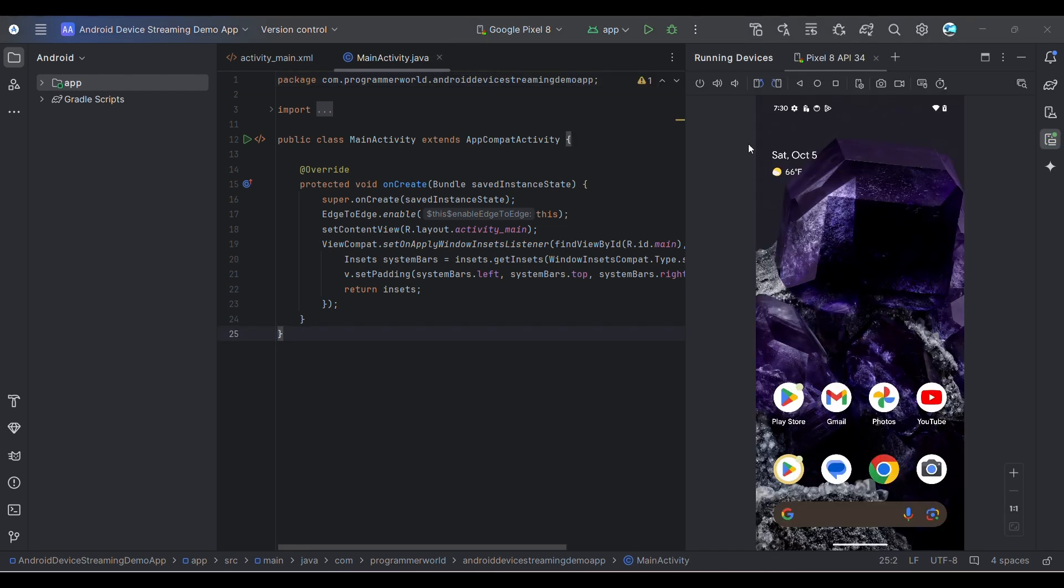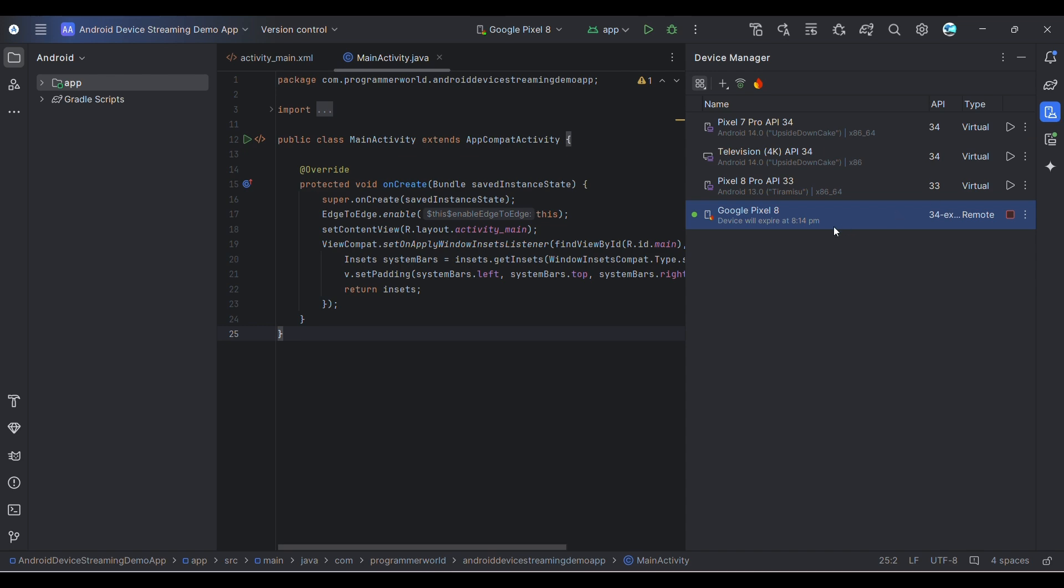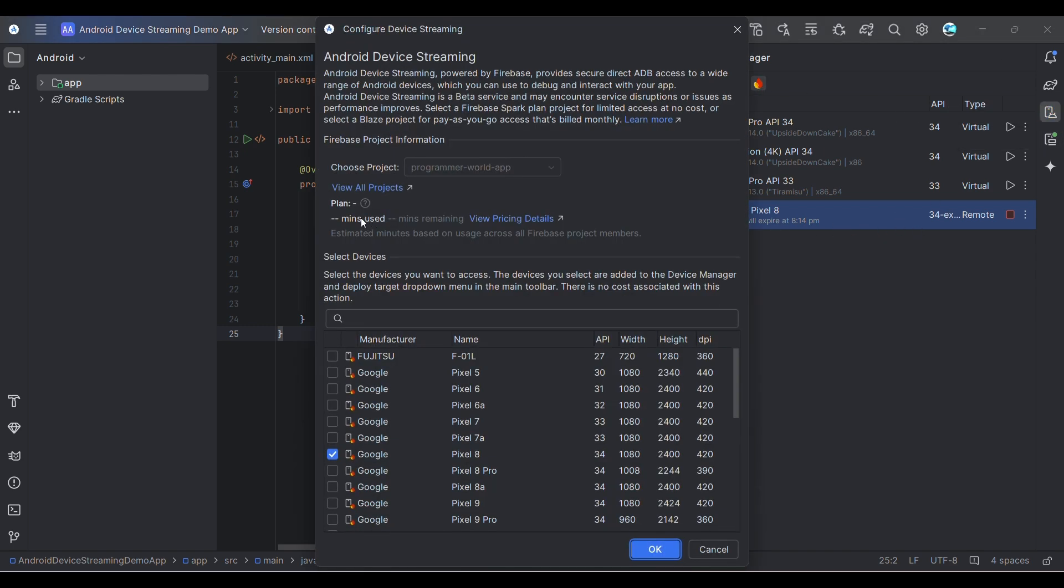Perfect, so this is my remote ADB emulator that has come up. This is running directly from Google Pixel 8. You can always go and check how many minutes are used and how many minutes are free by clicking on this tiny button.